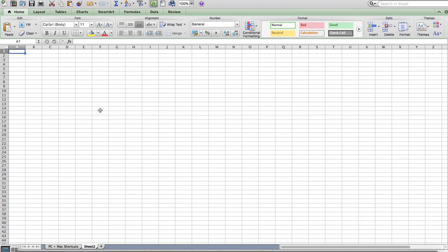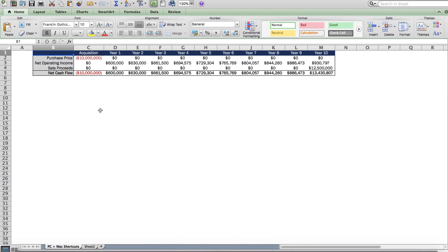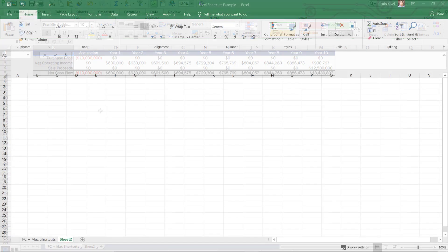So again, this is really helpful to be able to move quickly through your workbook, even if you're navigating through a model with 10 or more tabs within that model.